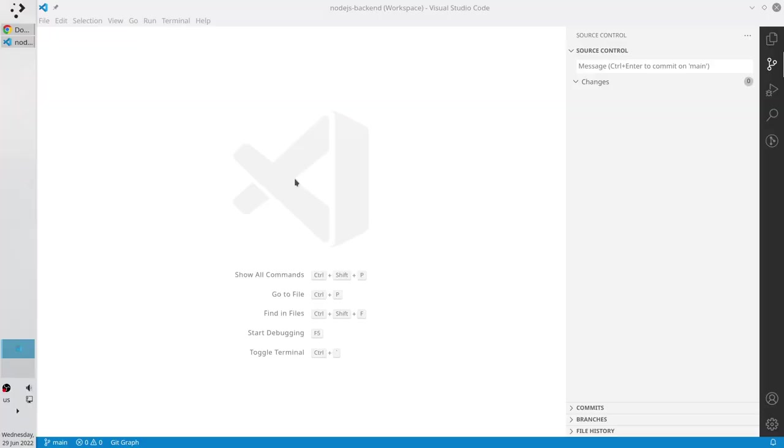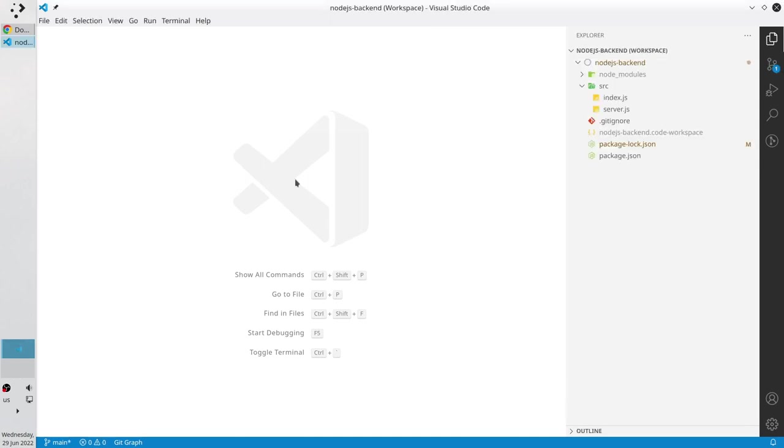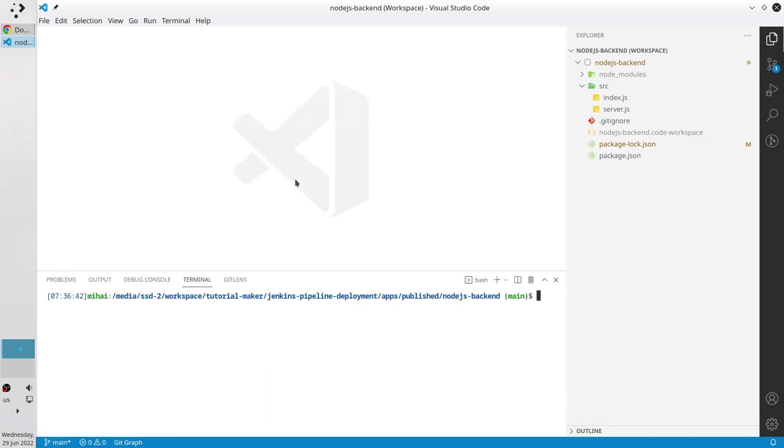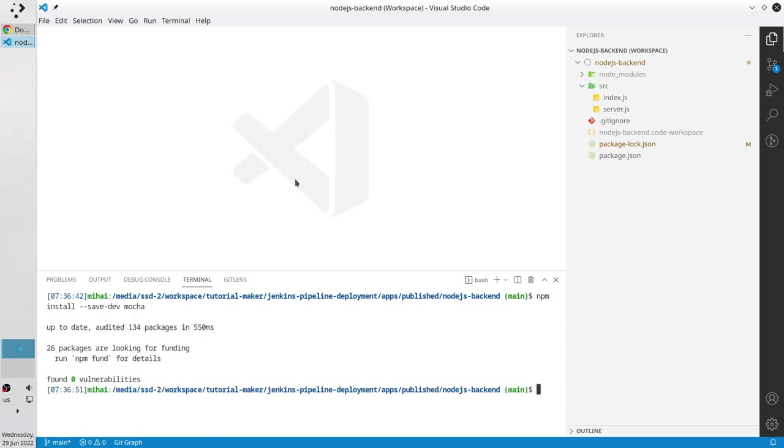I already have my Visual Studio code opened. I need to install two modules. They will allow us to write and run unit tests. The first module is mocha. Open the terminal and write npm install hyphen hyphen savedev and mocha. Enter.